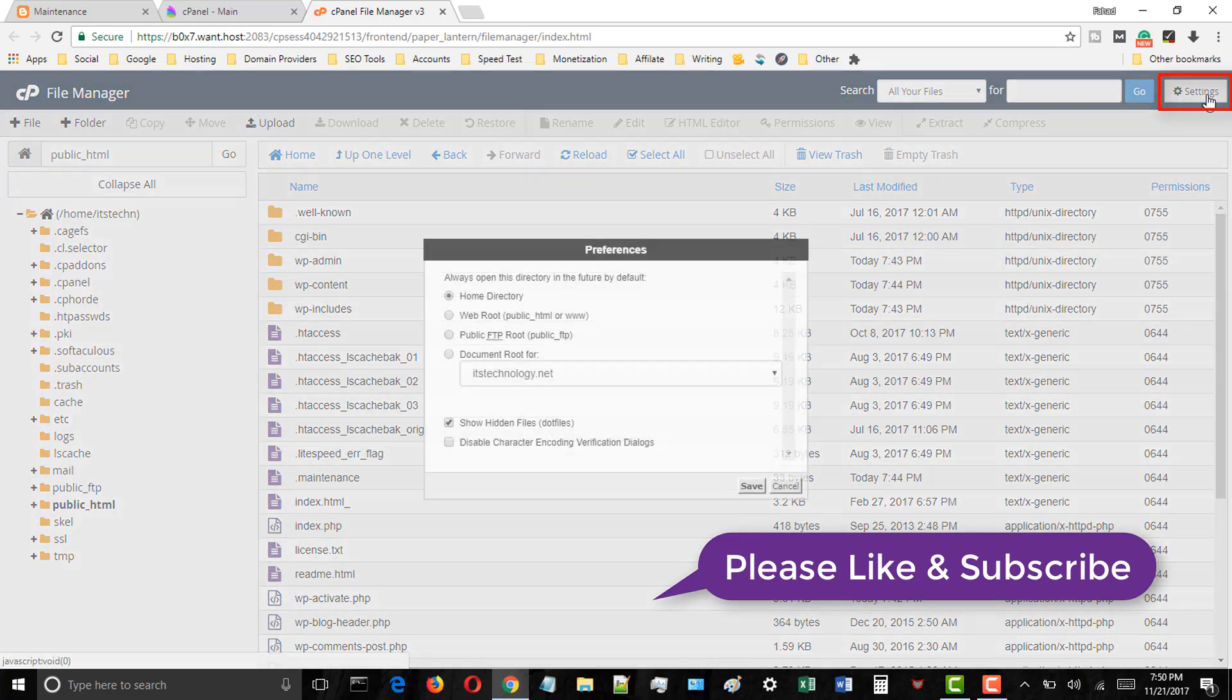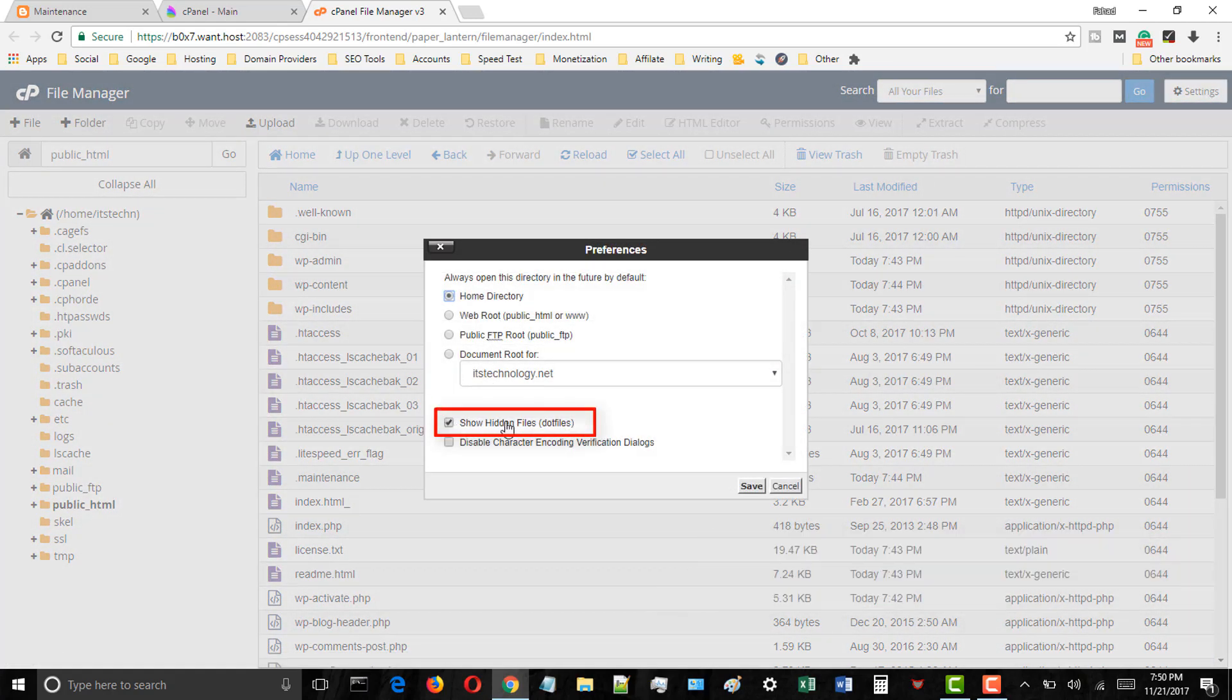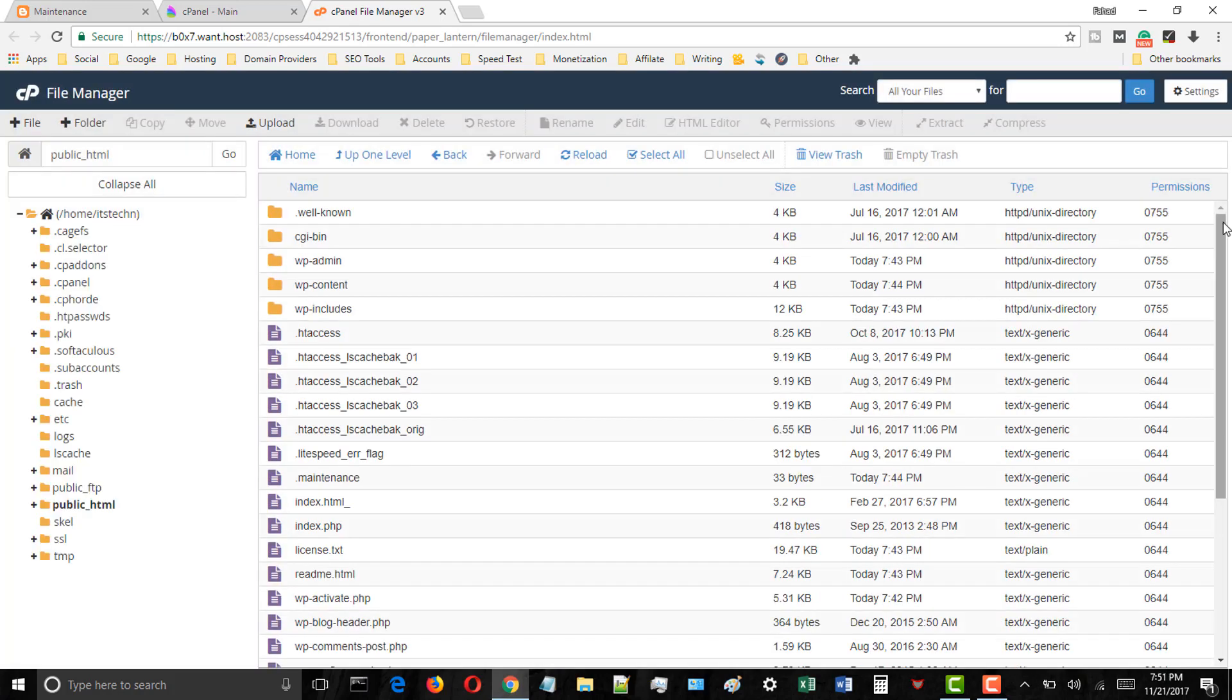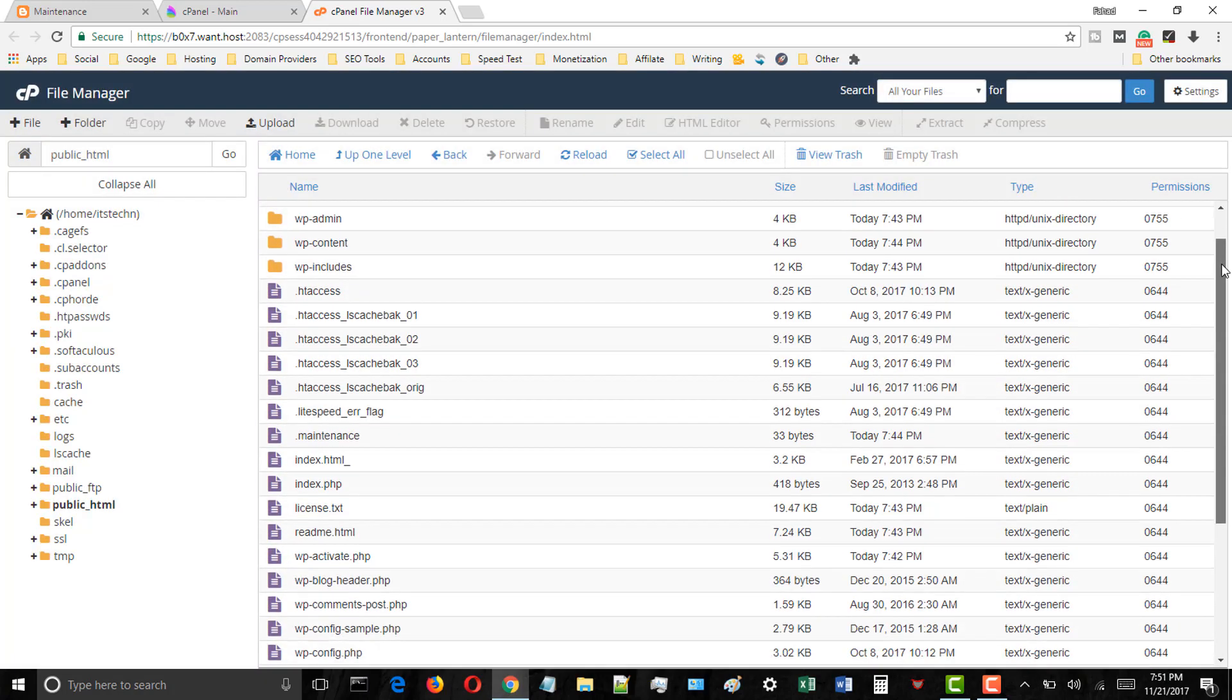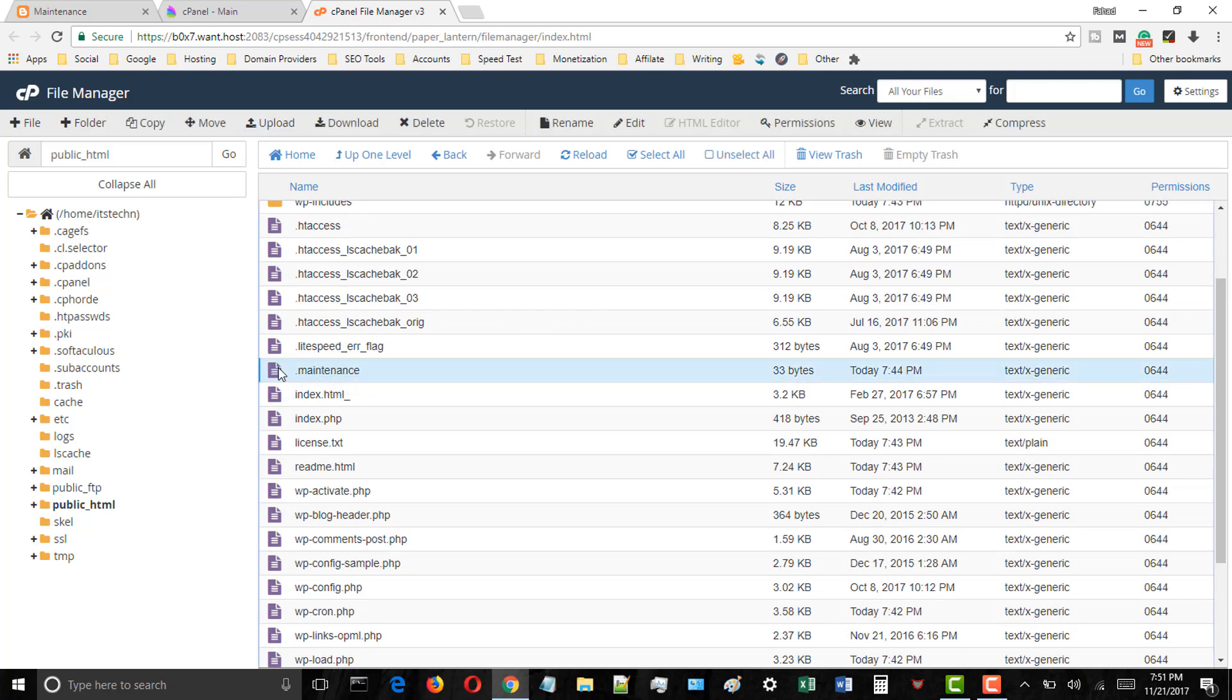In the top right corner click on the settings button and make sure you have checked the show hidden files option. If not, then enable it and click on the save button.